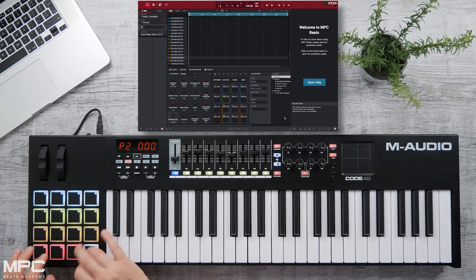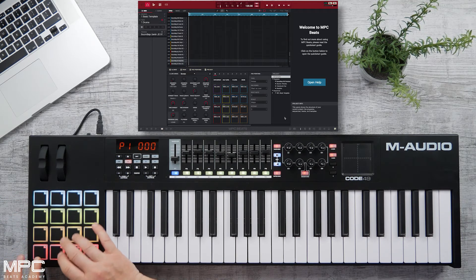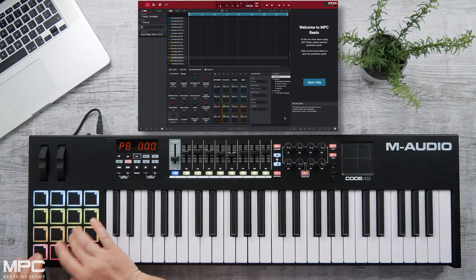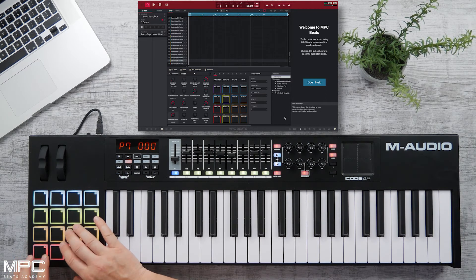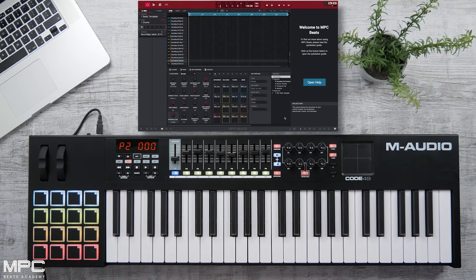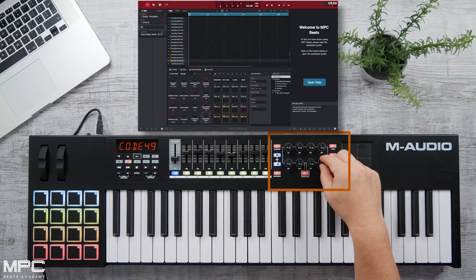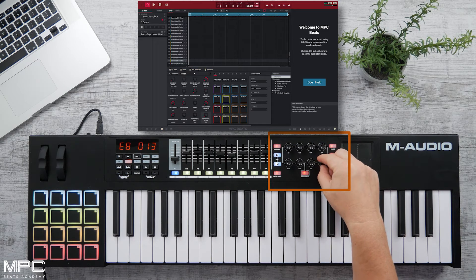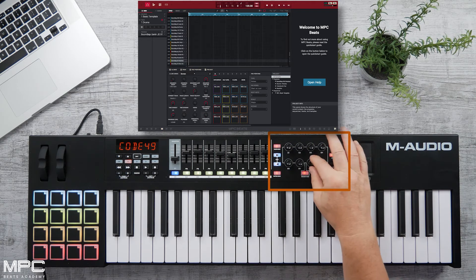Let's start off with our pads. Now let's head to our 8 encoders. These are also pre-mapped so you can now control key parameters in MPC Beats. We can adjust our display on our grid.